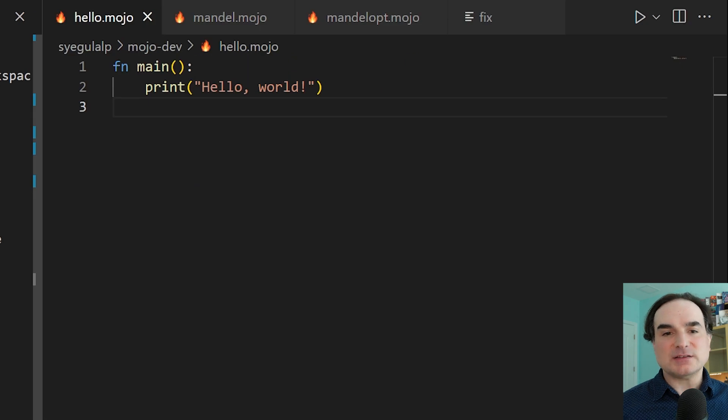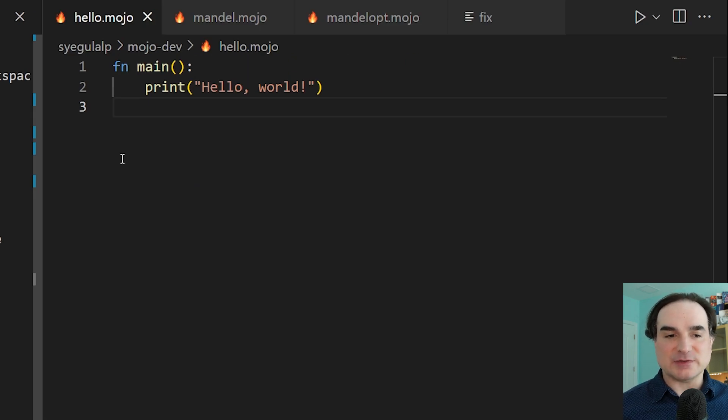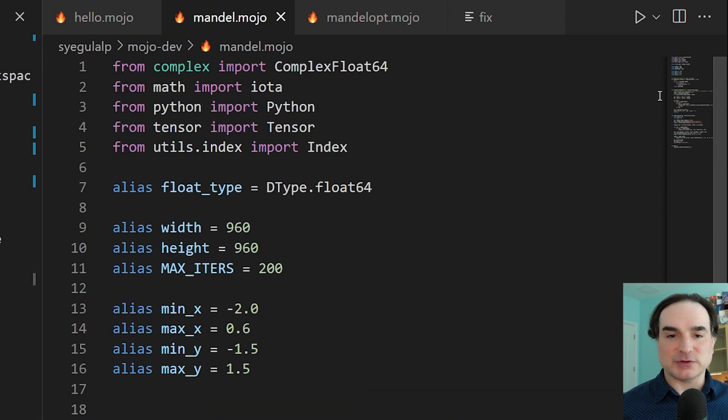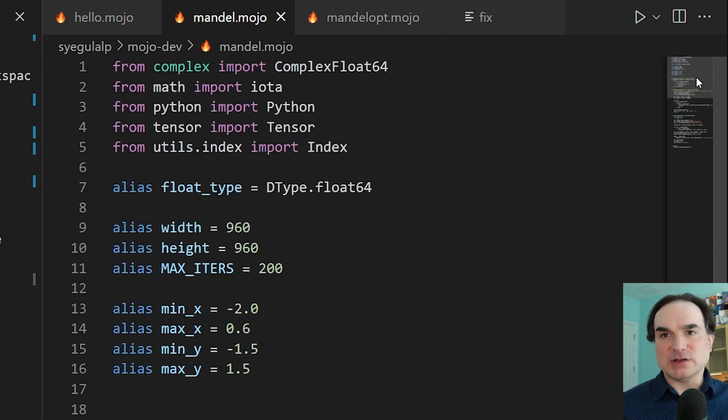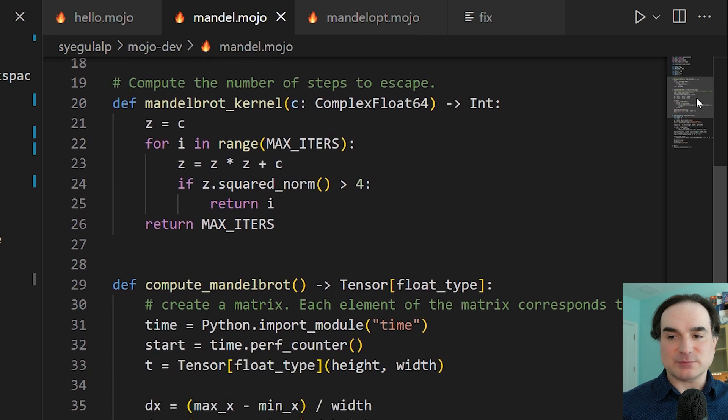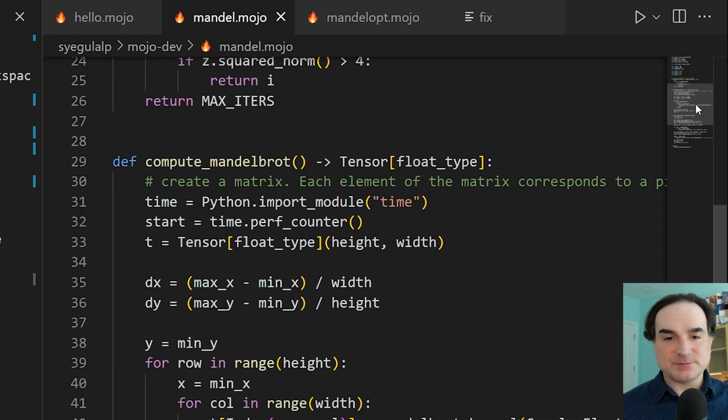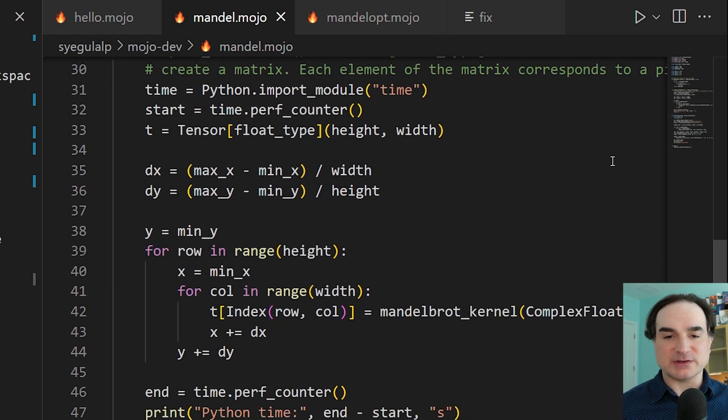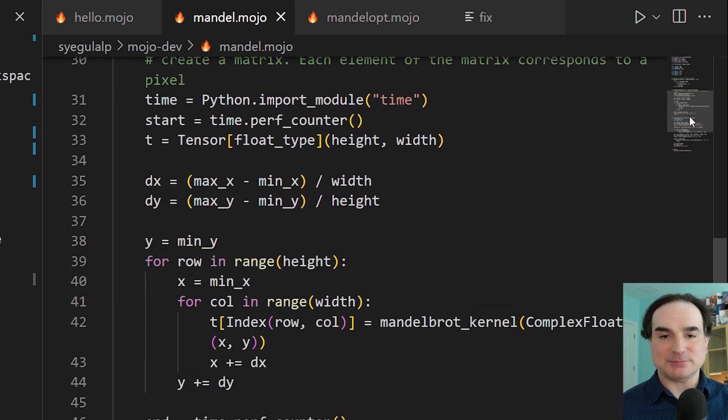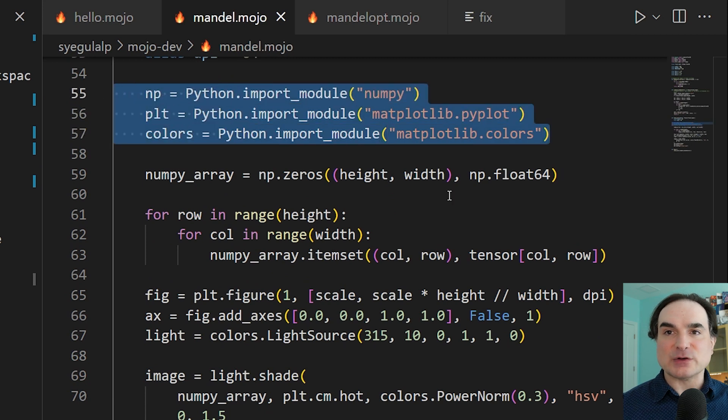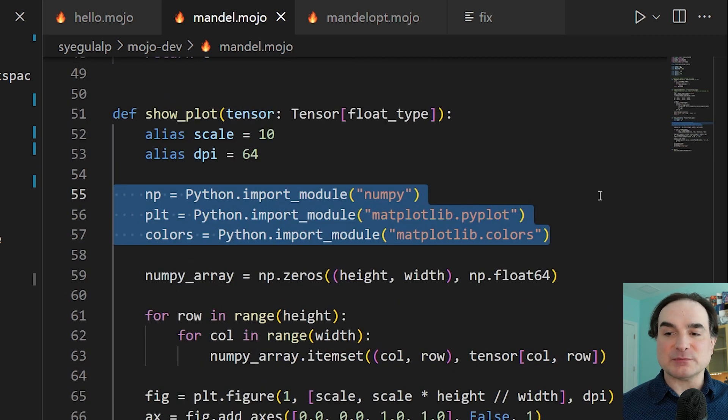Now let's take a look at a more advanced example. This is one of the demos in Mojo's documentation. It's a Mandelbrot plot written in Mojo, but using Python libraries as part of its work. So in this example, we're importing numpy and matplotlib to do some work, and those are invoked by connecting to the Python runtime.